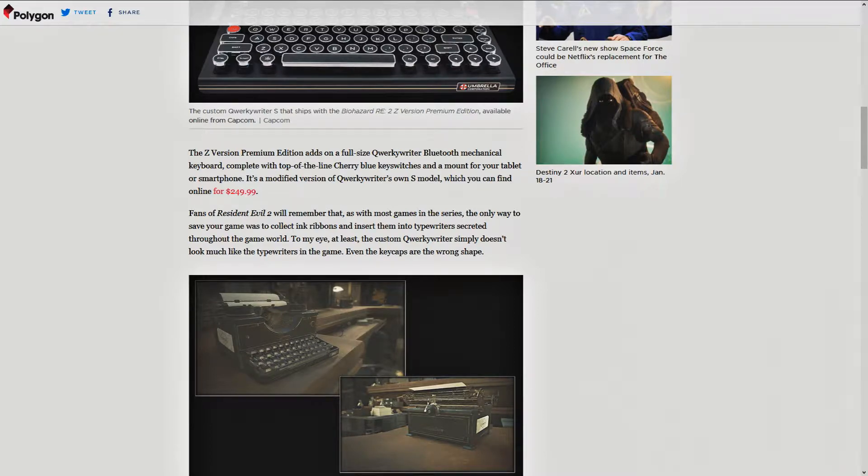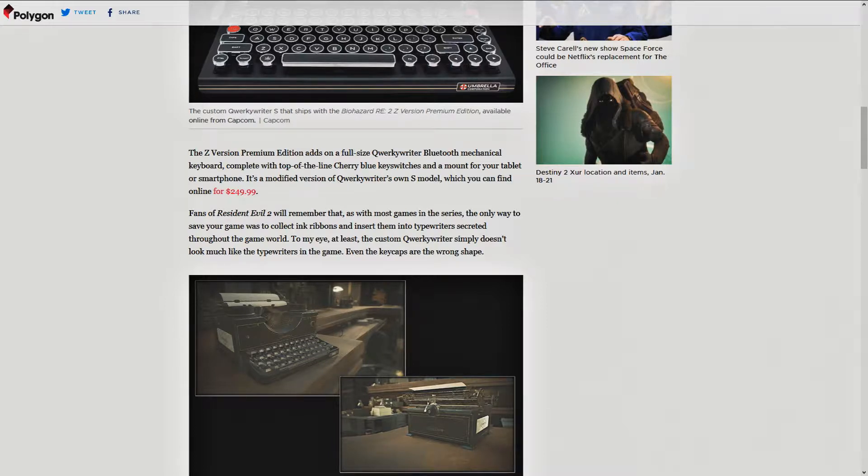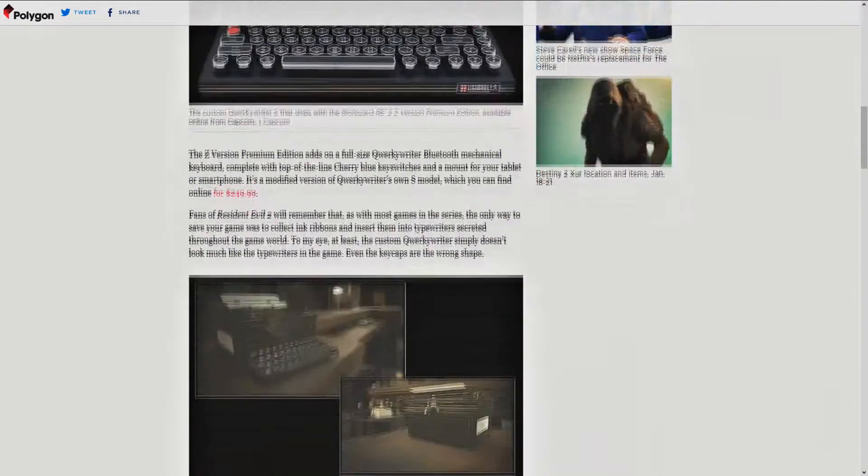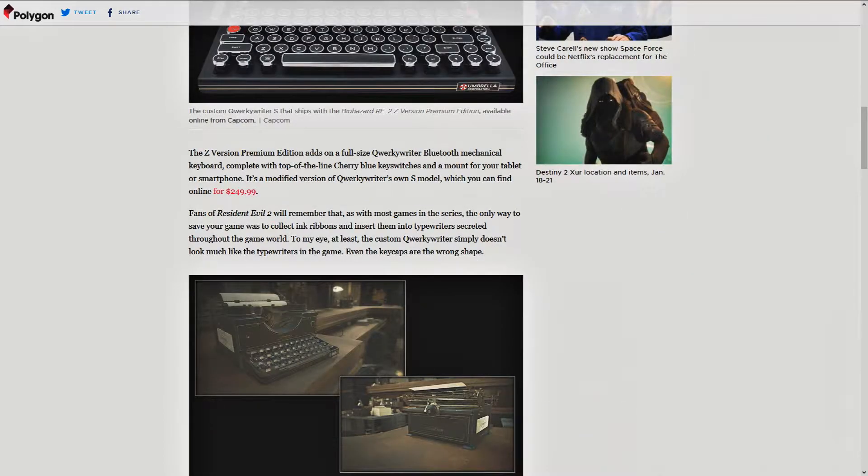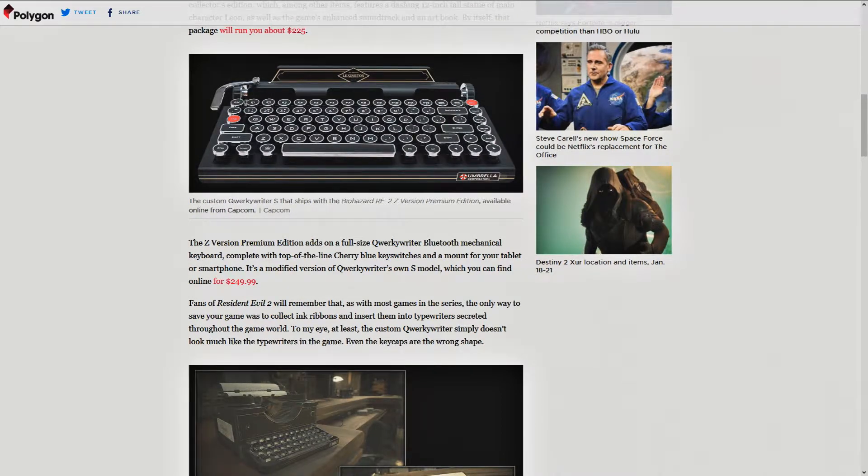As he says here, to my eye, at least, the custom QuirkyWriter simply doesn't look much like the typewriters in the game. Even the caps are the wrong shape. And he's right about that. This is a picture here, the Lexington. I don't know if that's the endgame. Well, it looks like it's the same brand. But, yeah, it doesn't, other than being a typewriter, it doesn't really look anything like that.